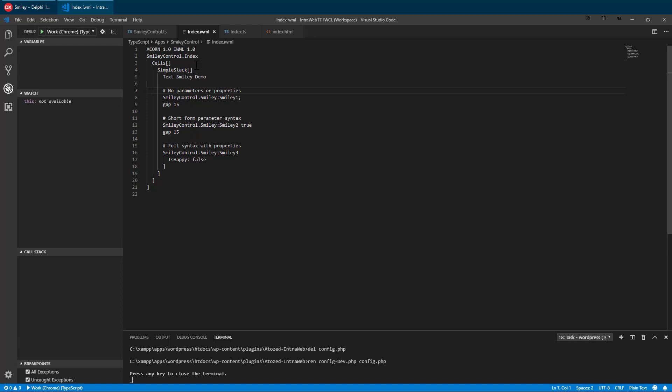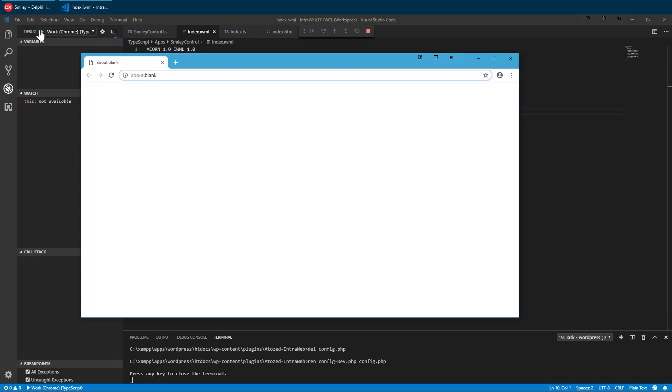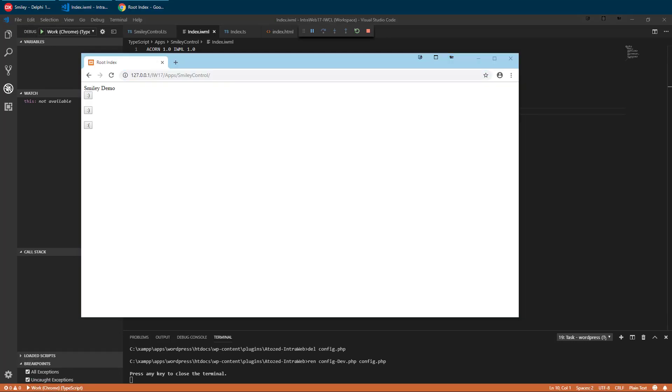Let's run to see our progress again. Between each run, we need to make sure that we are saving the IWML file. Now we have three smileys, one of which is sad.